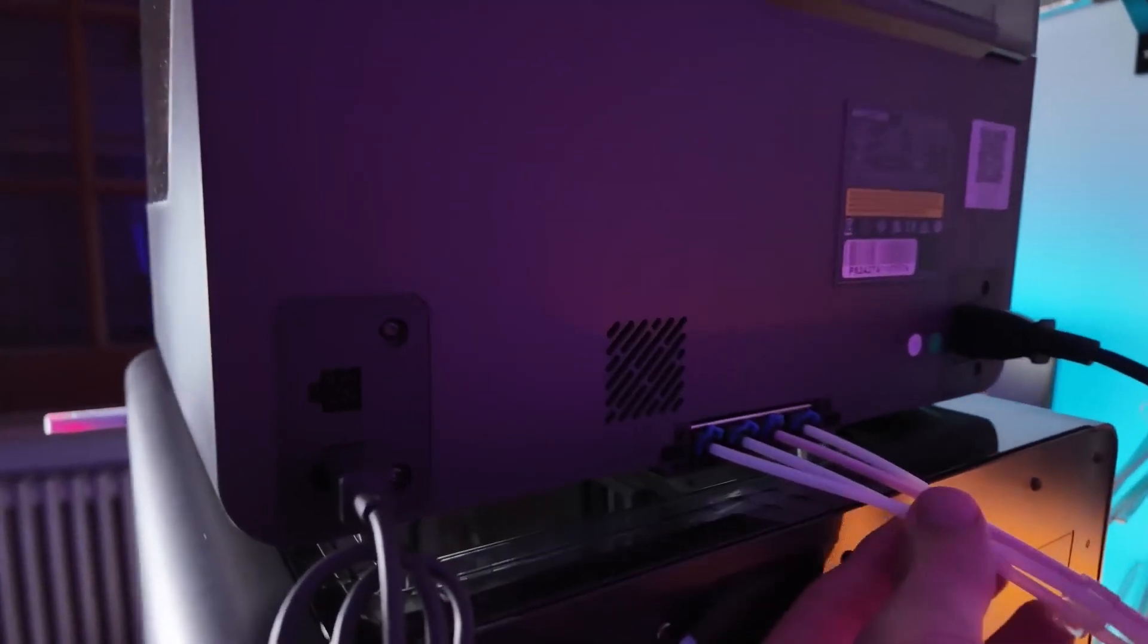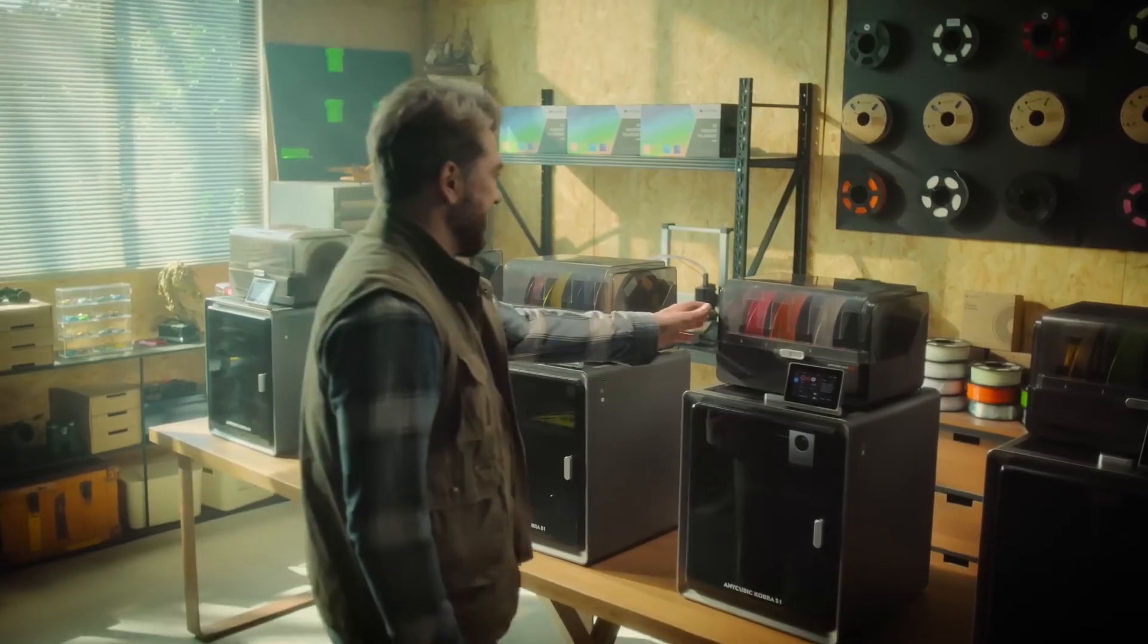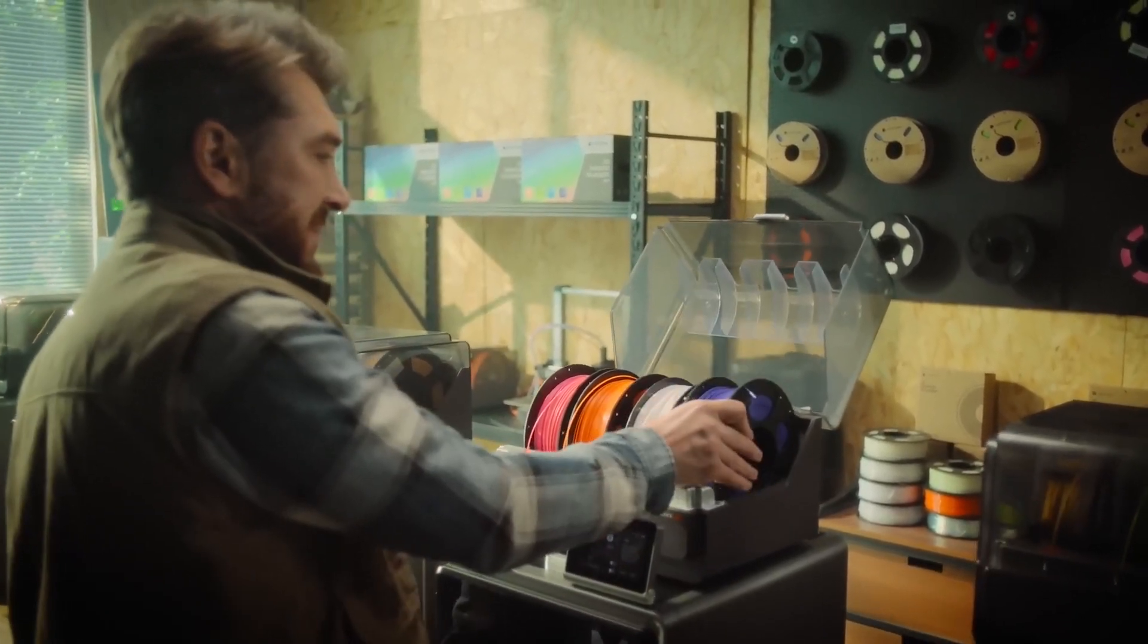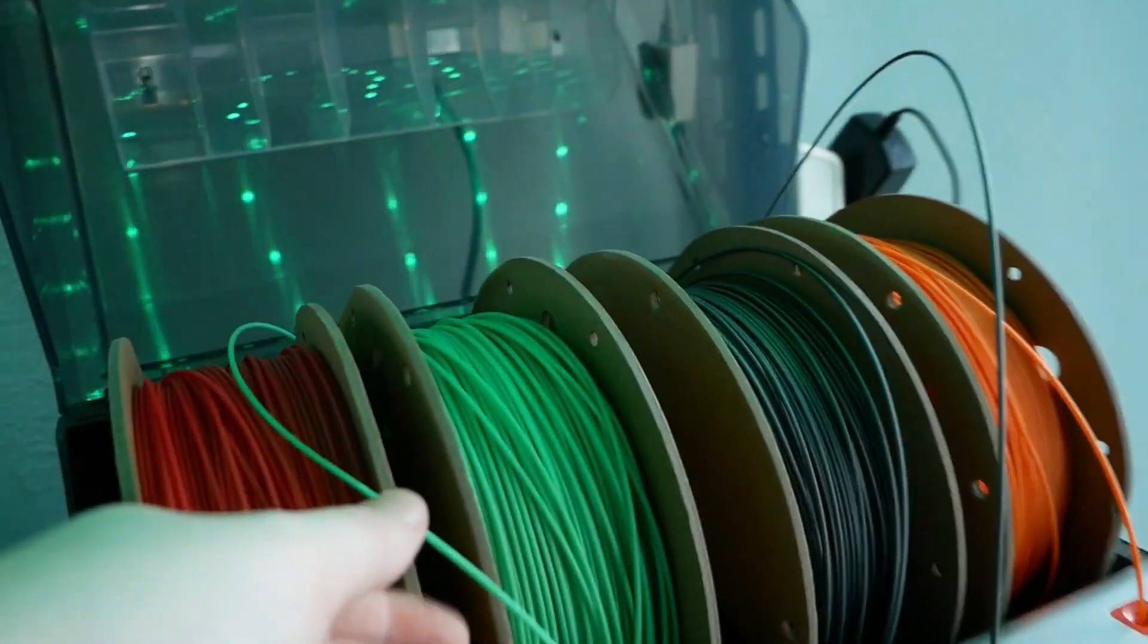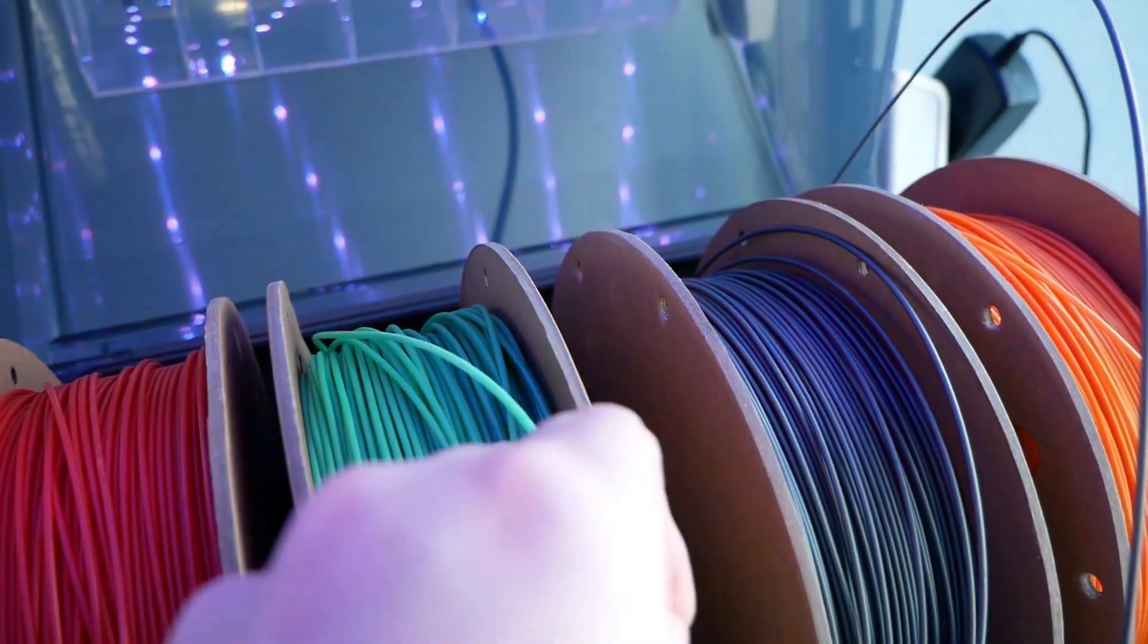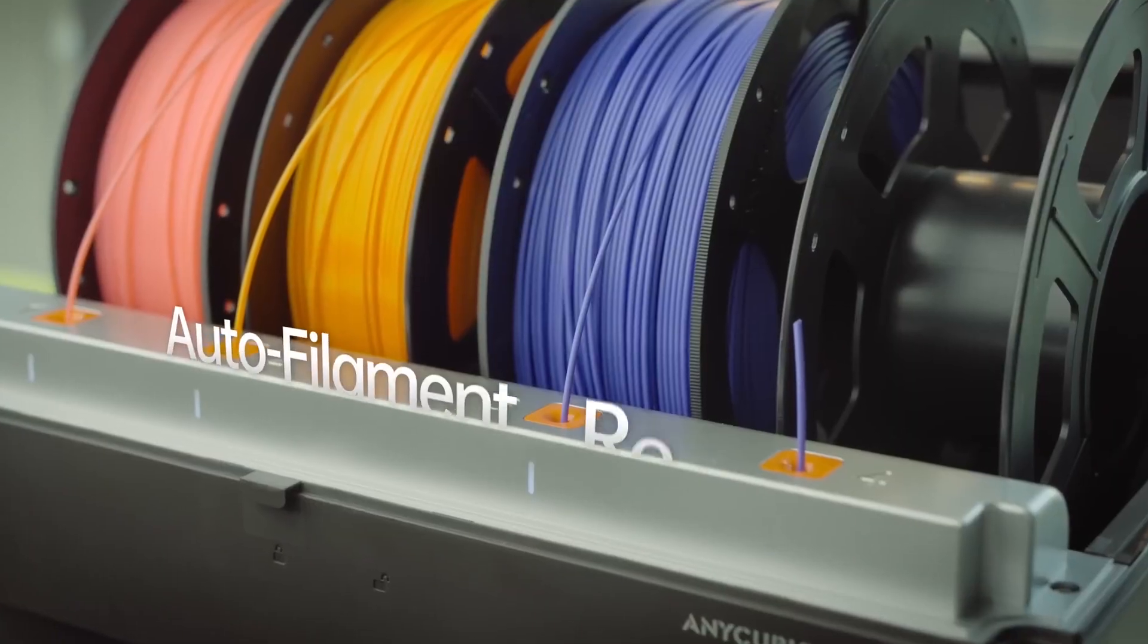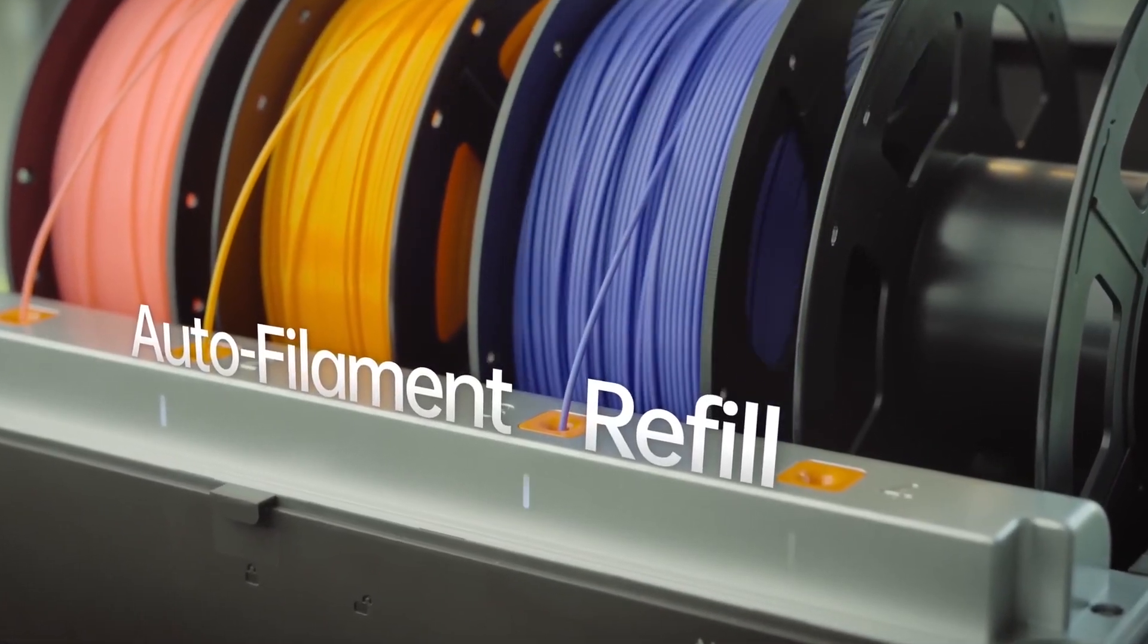Now, let's talk about something that often gets overlooked in 3D printing, filament drying. If you've used filaments like PETG, nylon, or TPU, you know they tend to absorb moisture from the air, which can affect print quality.